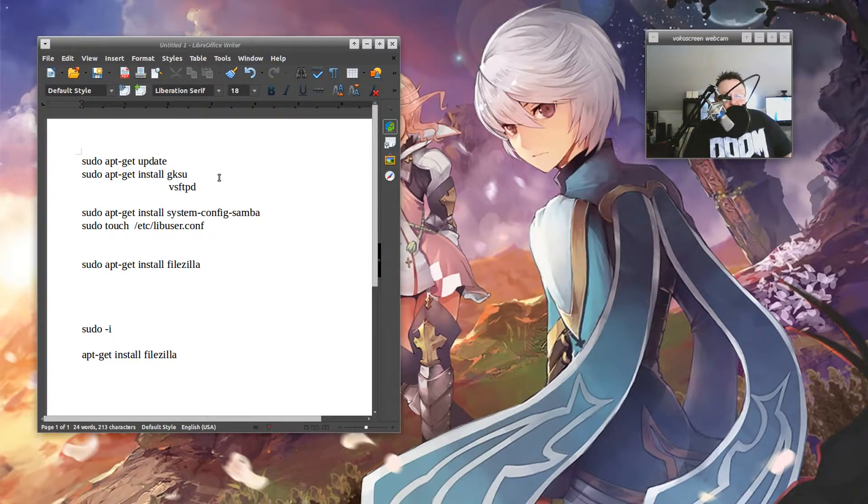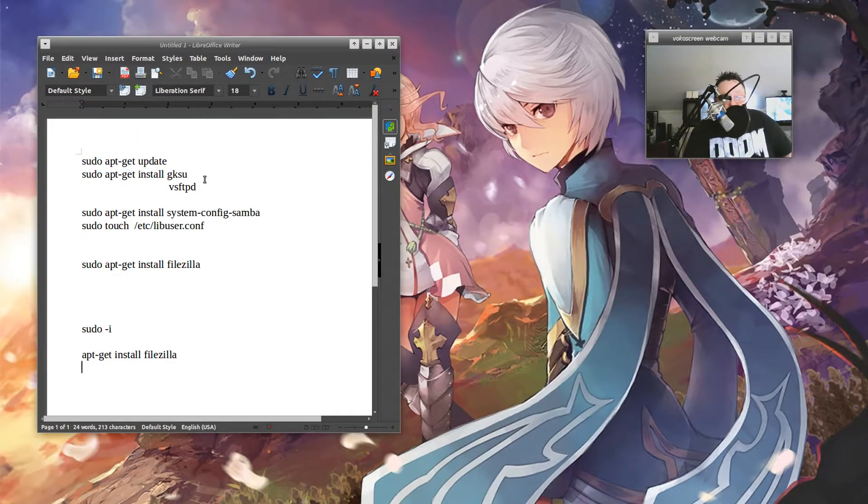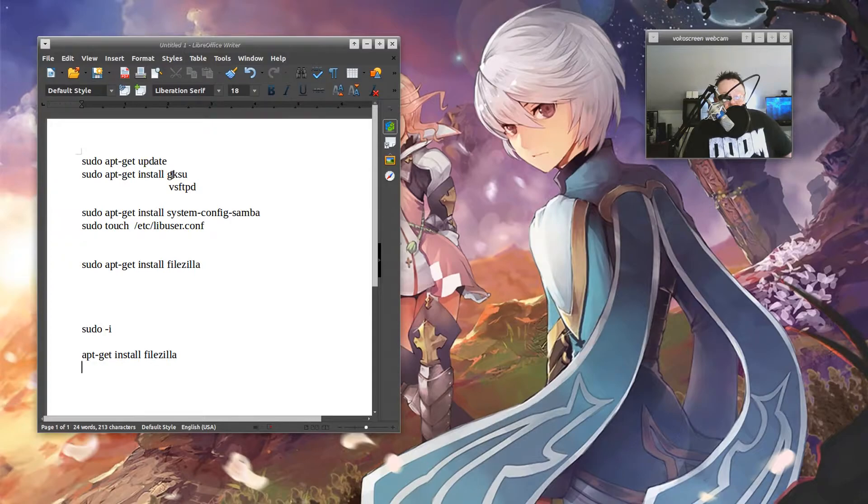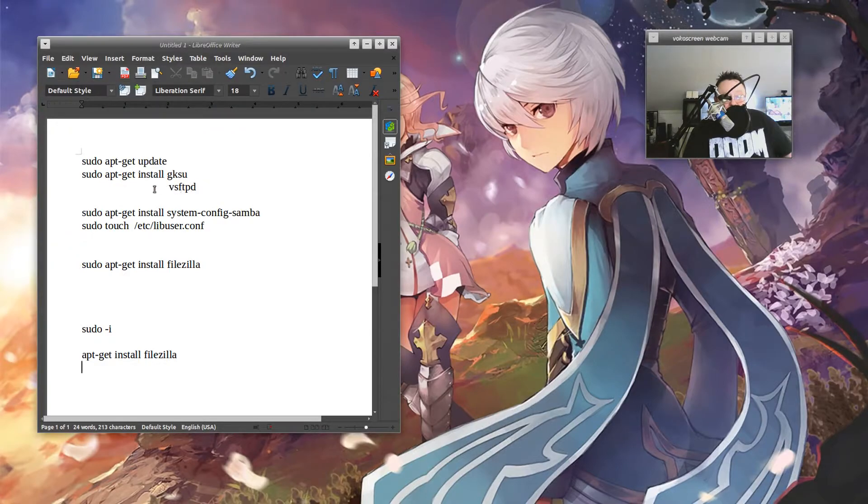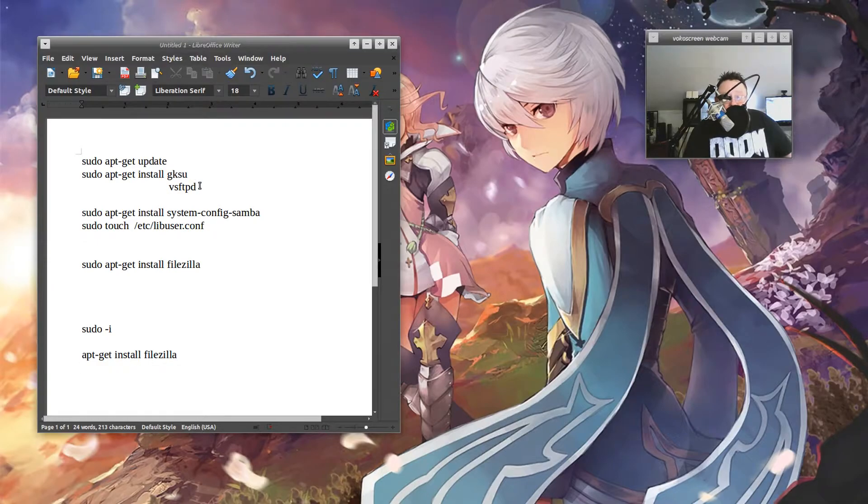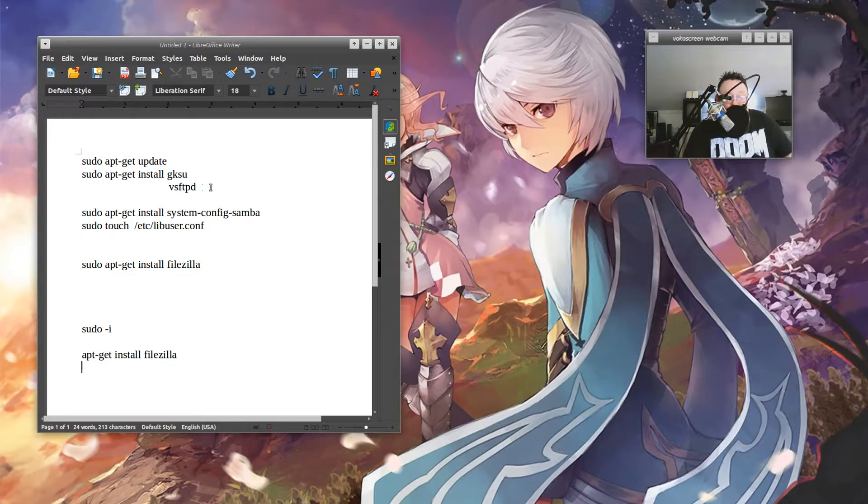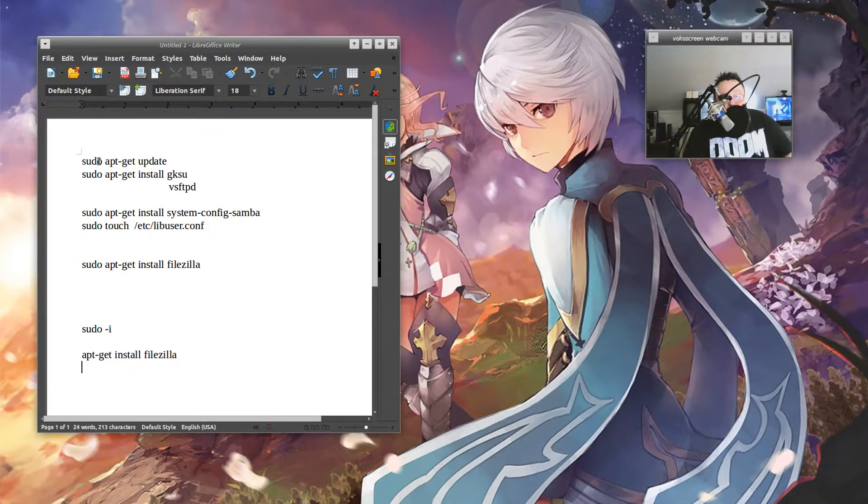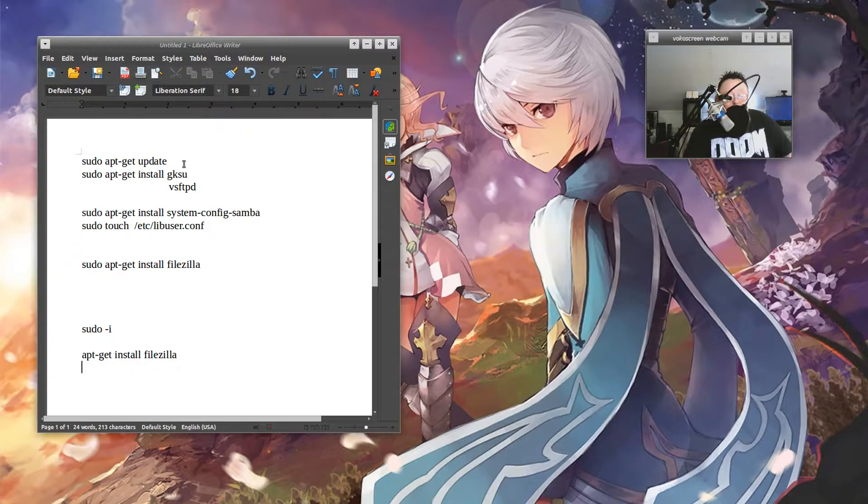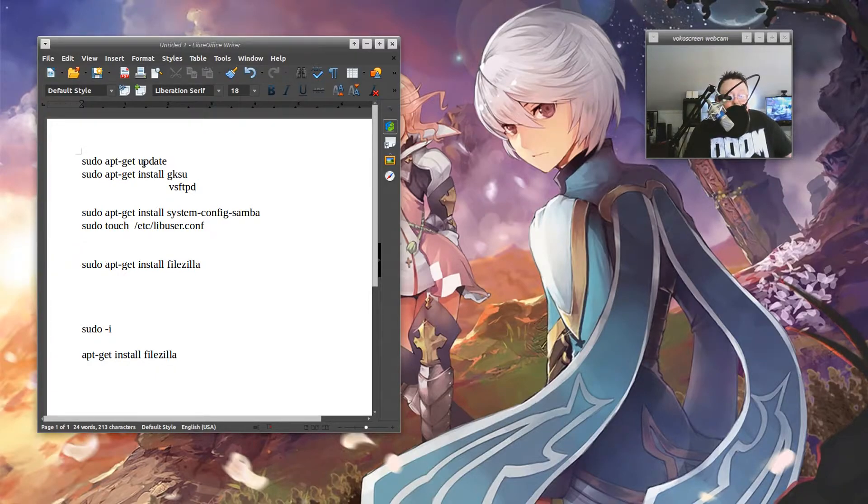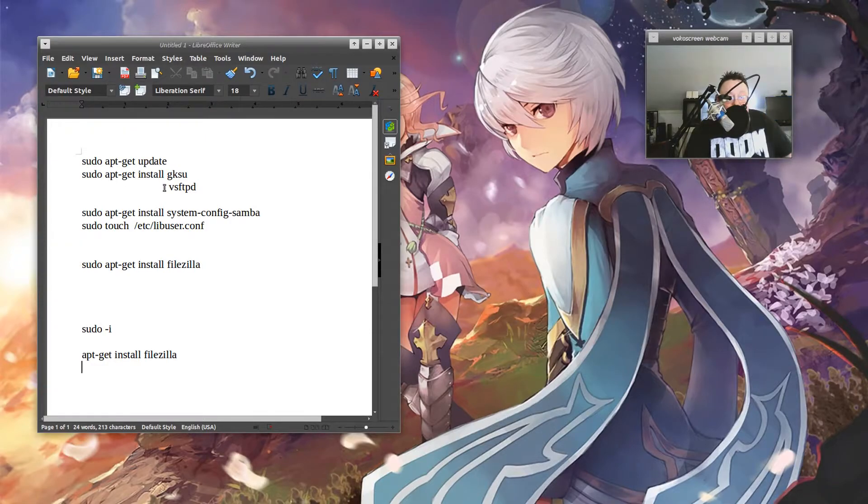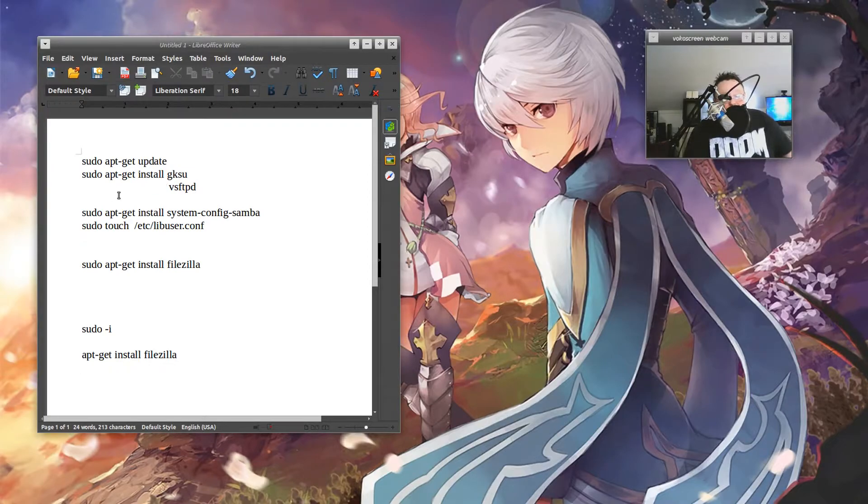GKSU and VSFTPD already installed. These are things that allow file sharing to happen. And a lot of times you'll say sudo apt-get install.